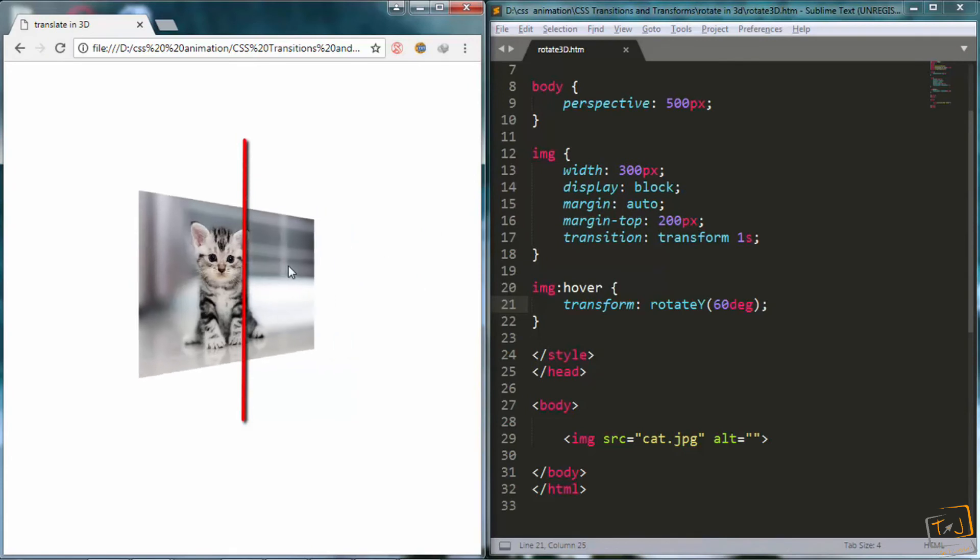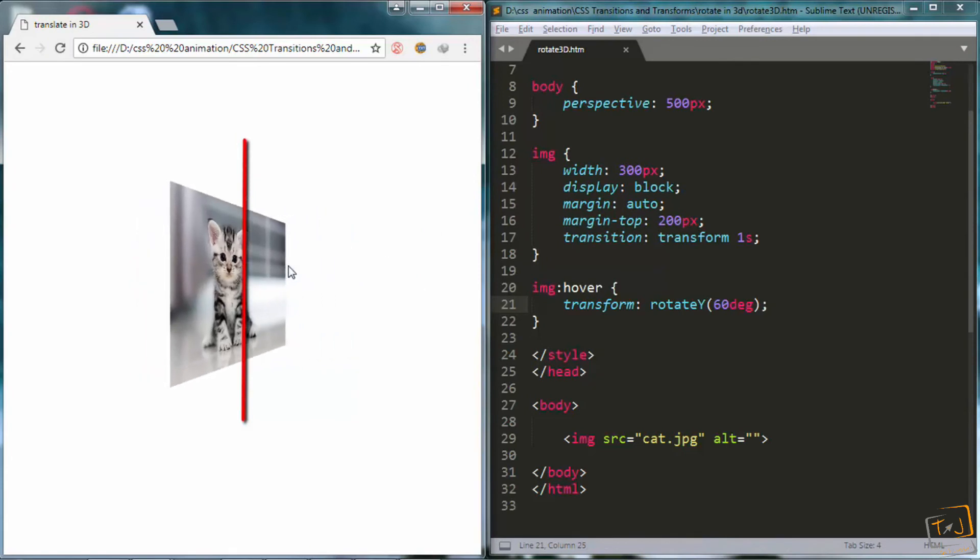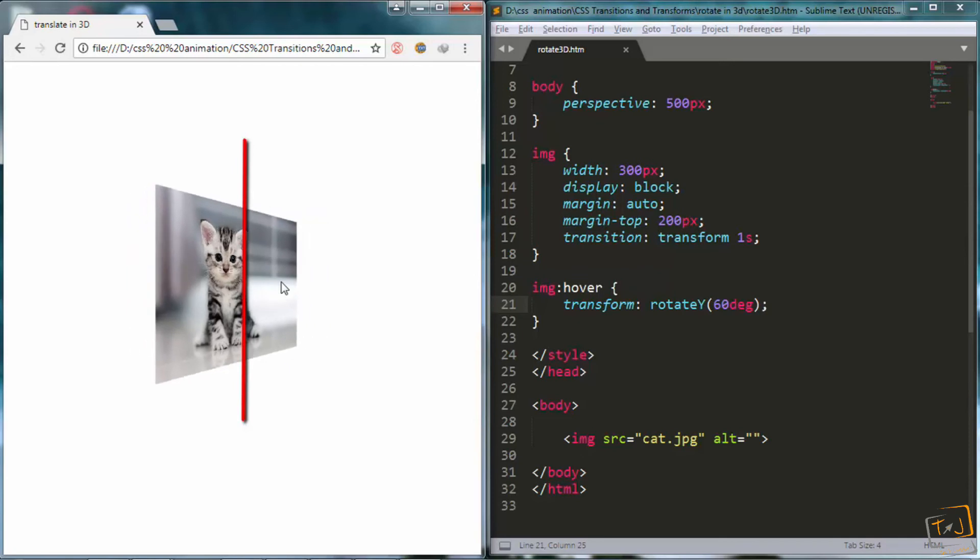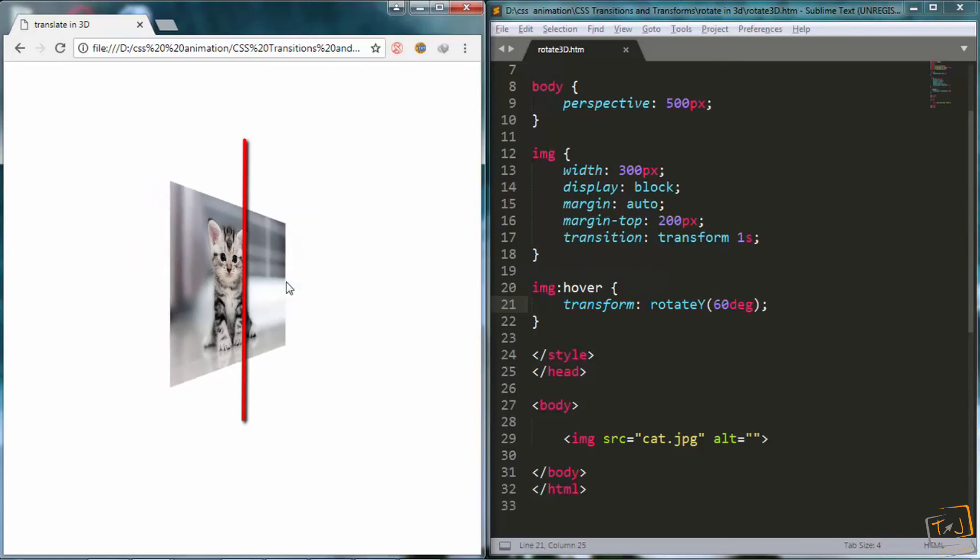Then when I go and hover over the image, you can see it rotates on its y axis, which is vertical this time.